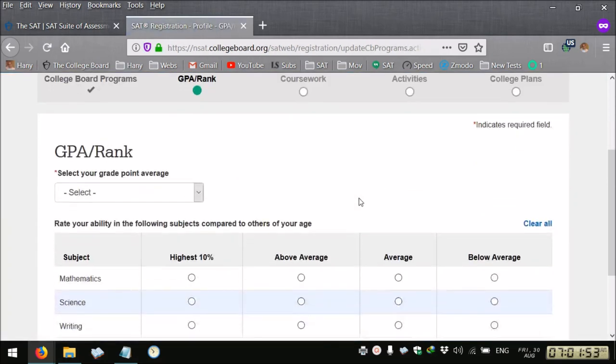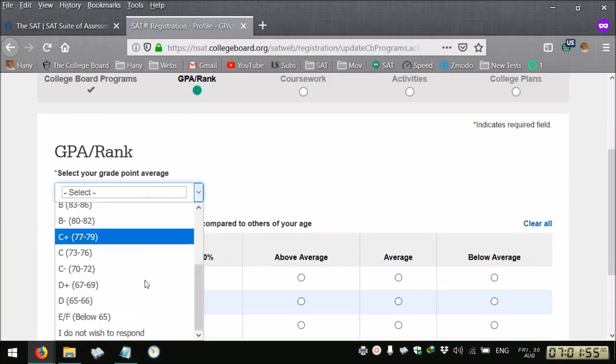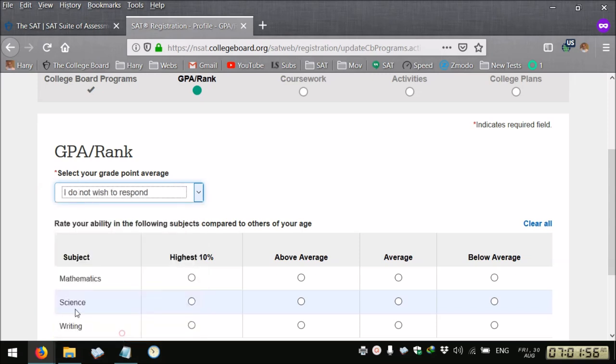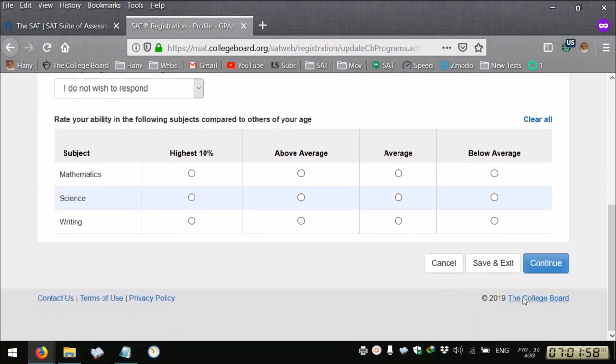Continue, your grade point average, I don't wish to respond. Continue.